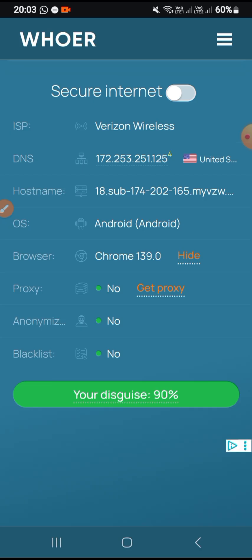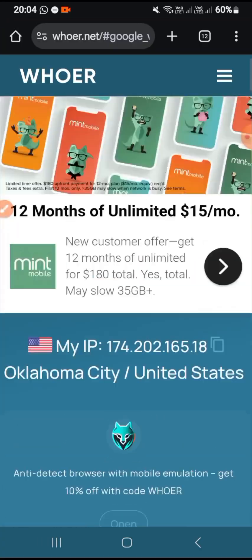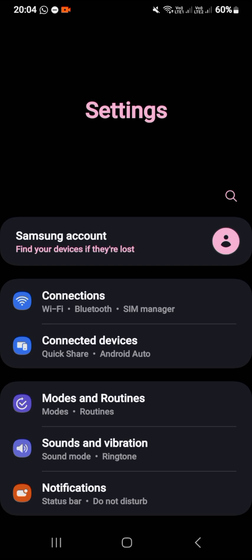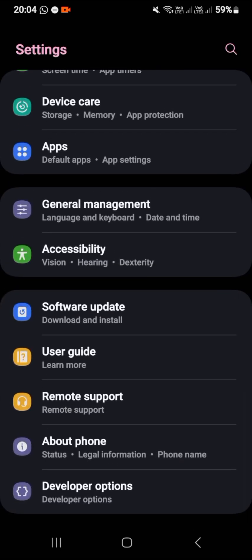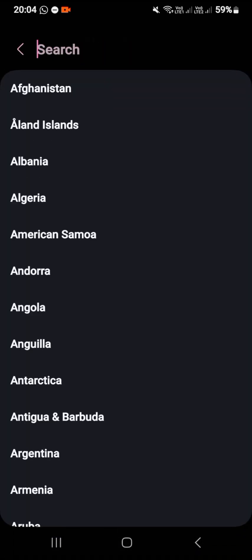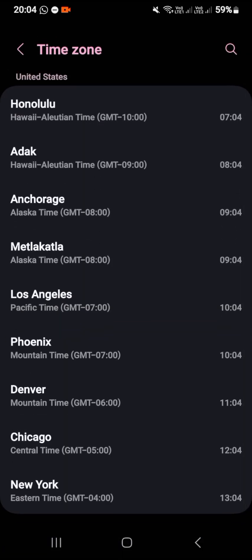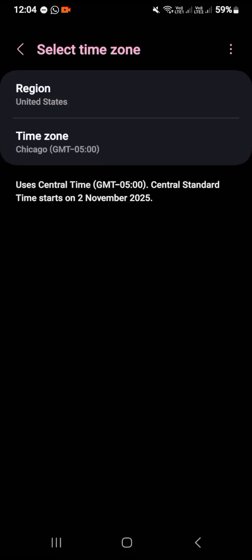It is showing 90 because I have not changed the time zone from East African time to the time of Oklahoma City. Let me change the time zone to show you how the disguise score will change. I'll go to General Management, Date and Time, switch this off, and select United States. Oklahoma uses the Chicago time zone, so I'll go with Chicago.